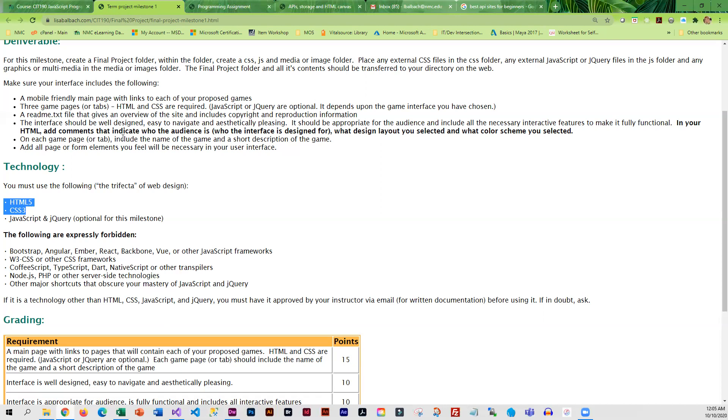Now in your HTML you can add comments that indicate who the audience is, the design, the color scheme, all that, but you do not have to. That is something that you're going to be doing in your showcase.